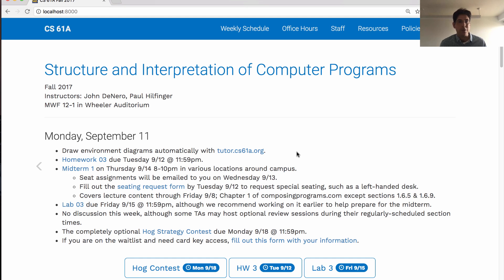Homework 3 is another great way to prepare for the midterm — make sure you finish it by tomorrow. The midterm is on Thursday in various locations around campus. Seat assignments and instructions for how to reach the lecture hall in which you will take the exam will be emailed to you on Wednesday.